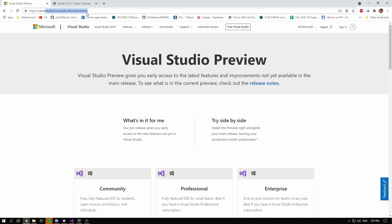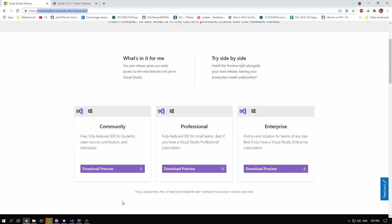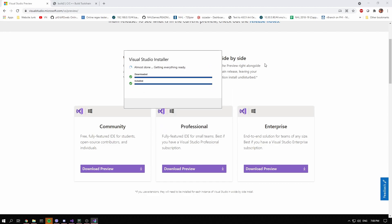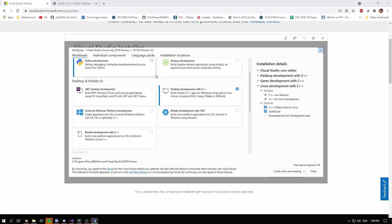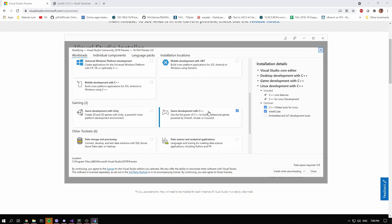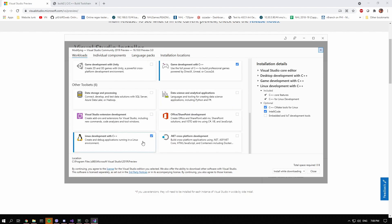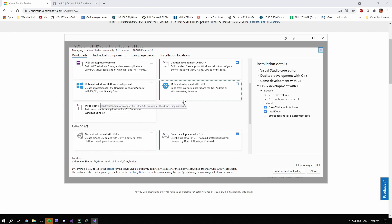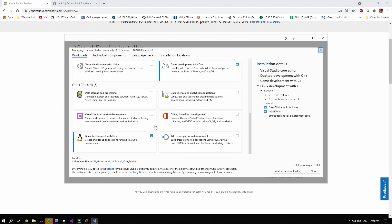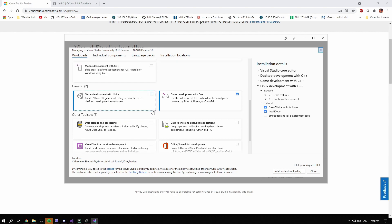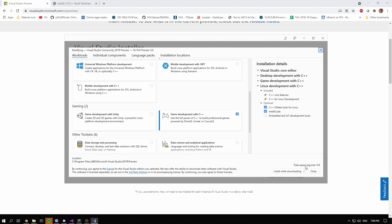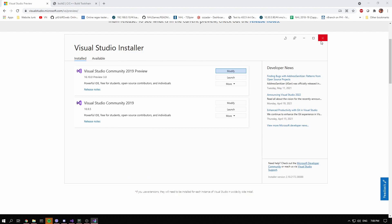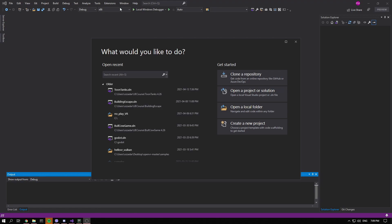To get started, first download the preview — just Google 'Visual Studio Preview' and download the Community Edition. When you have it downloaded you'll get a page like this during install. What I set up is Desktop Development with C++, Game Development with C++, and Linux Development with C++. You probably only need the first one, but if you're on my channel there's a high probability you're also a game developer. Install those three — it's something like seven gigabytes — and it'll ask you to restart your computer.